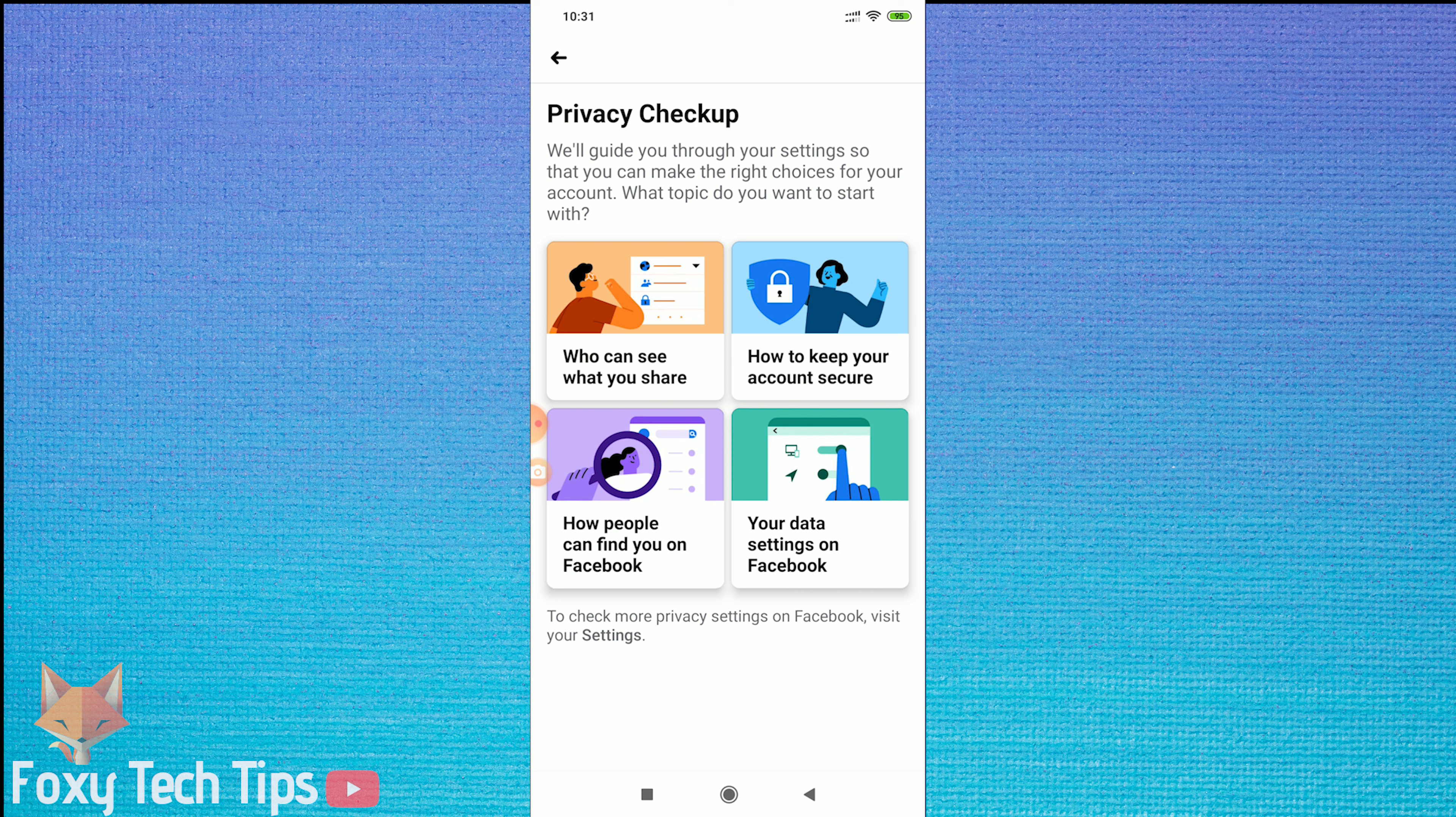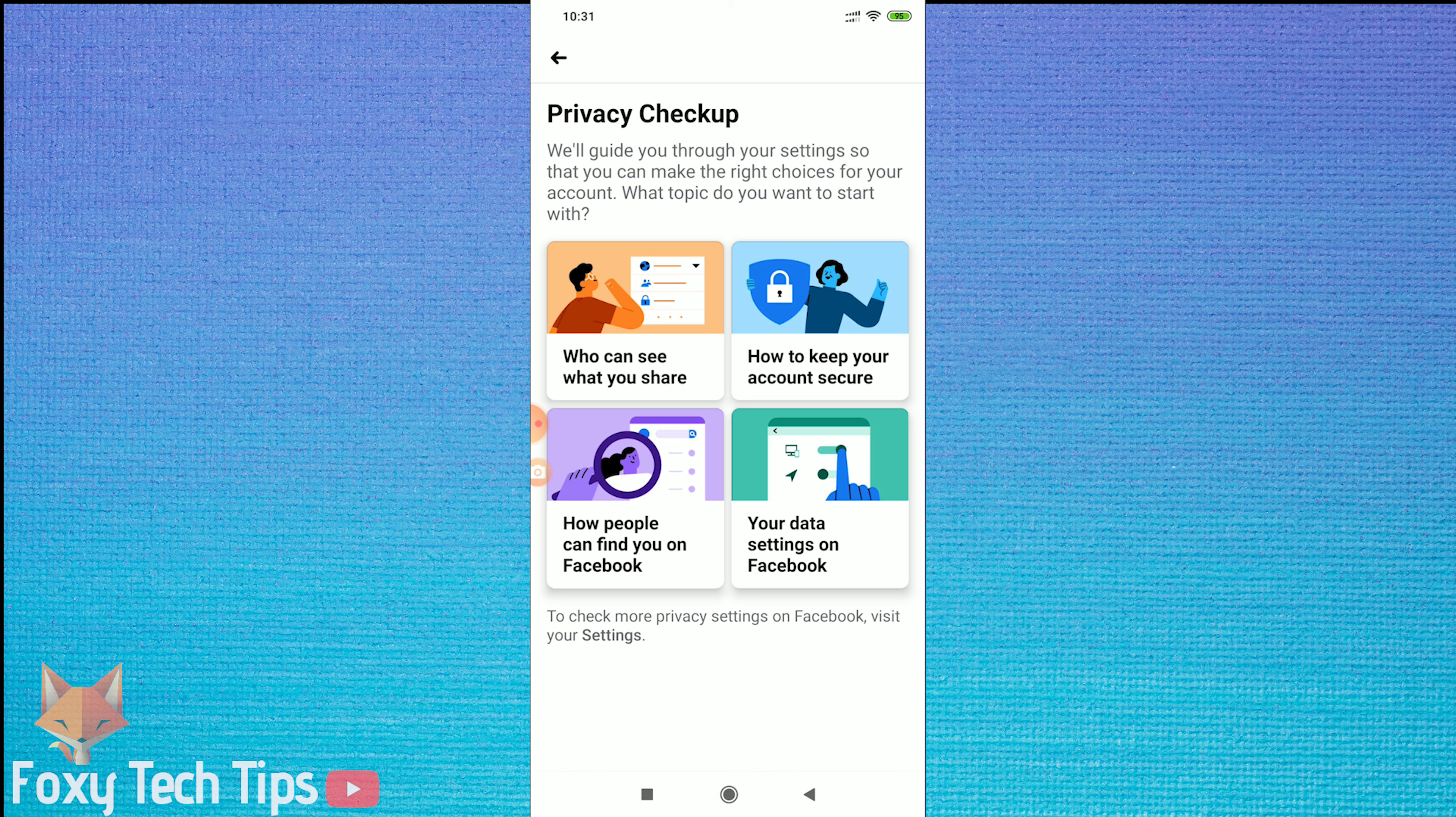Now open up Who Can See What You Share. This will take you through all the options to make your account private.